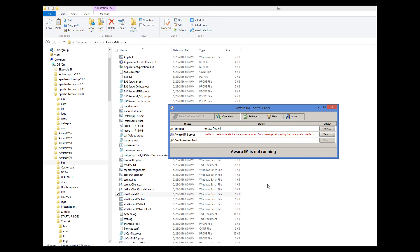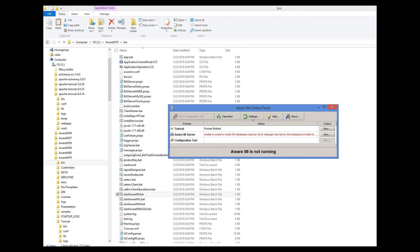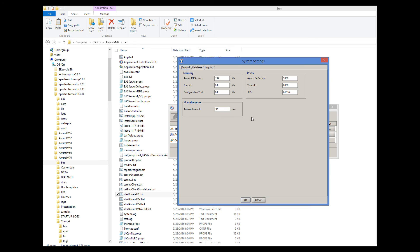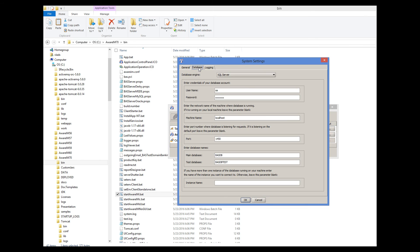Click on the Settings button here and select the Database tab. Then change your database settings. In this particular case, it's the wrong port. It has to be 1433.